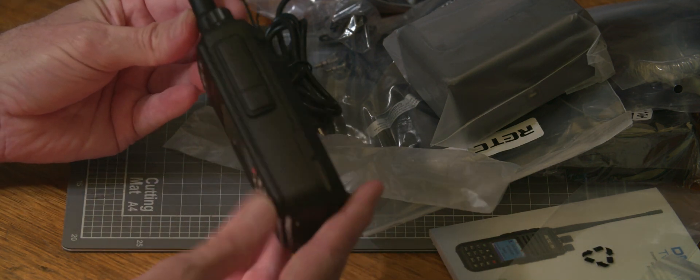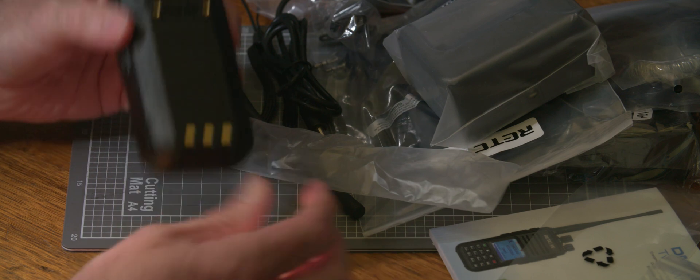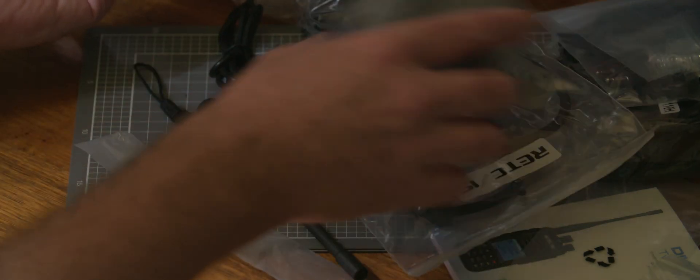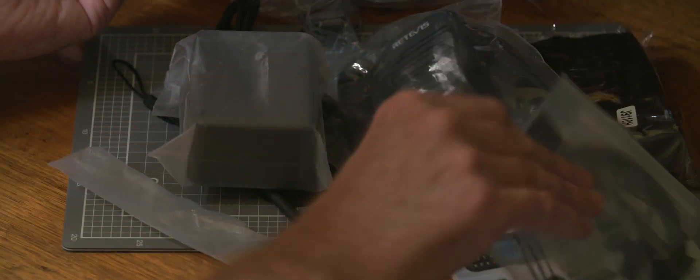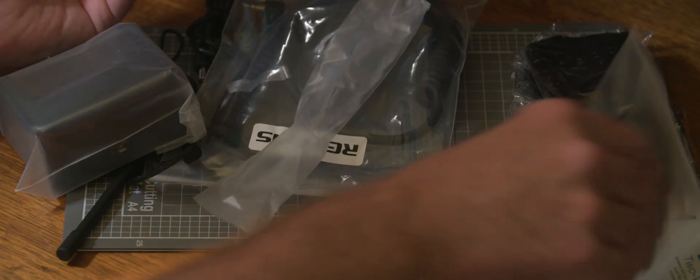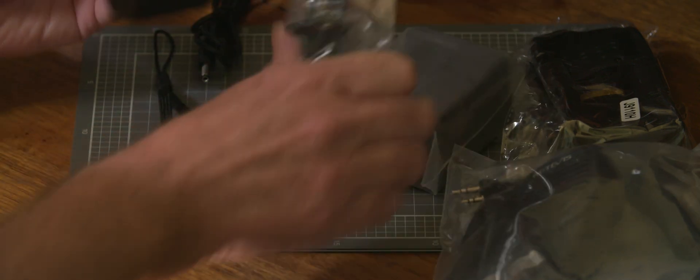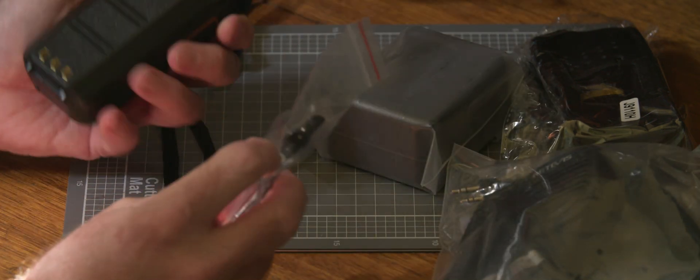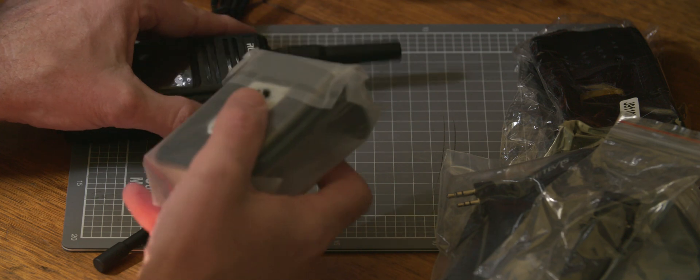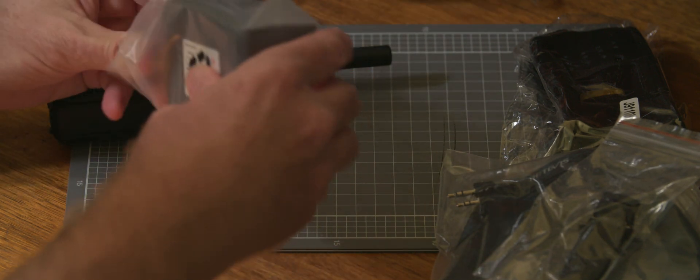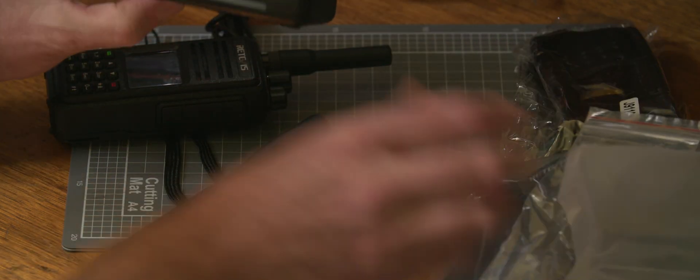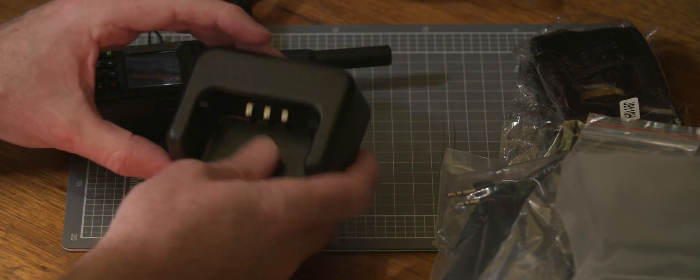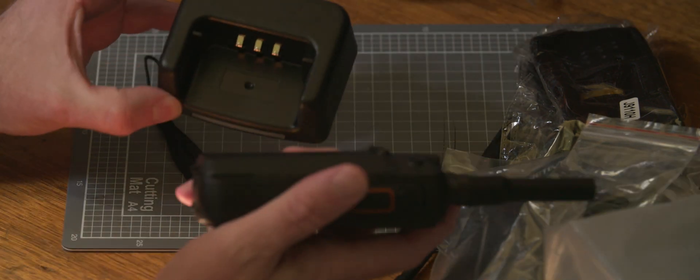So with the belt pack, where's the belt pack connector? It was here somewhere, here it is. So I'll screw that on and then that'll be a nice clip on there. Let's have a look at the drop-in charger.